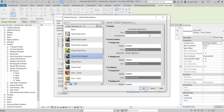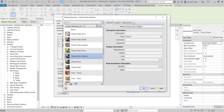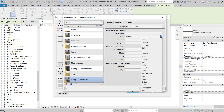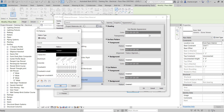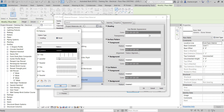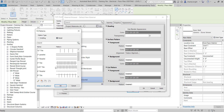I'll go to the new material's Identity tab and name it Siding. The class can be Miscellaneous for now. Then I'll go to the Graphics tab, set the surface pattern foreground to a Model pattern — not drafting, because we want it based on actual size, not scale. I have a six-inch parallel pattern in here, so I'll select that and click OK.